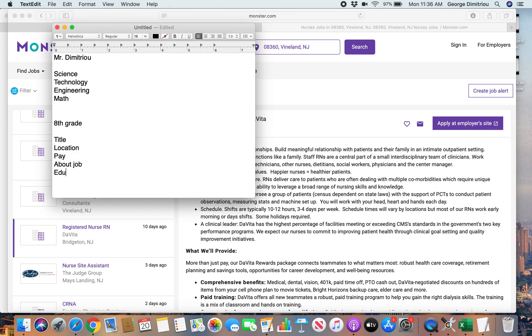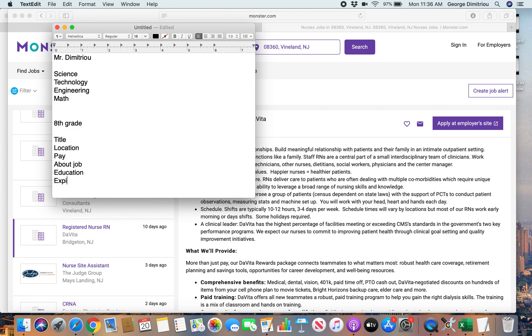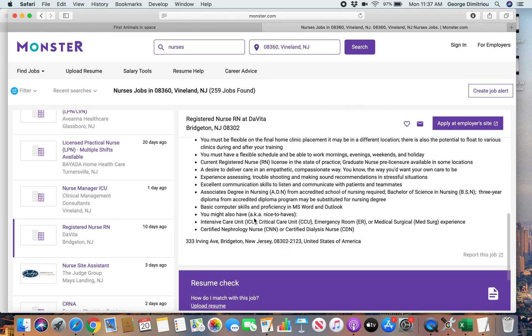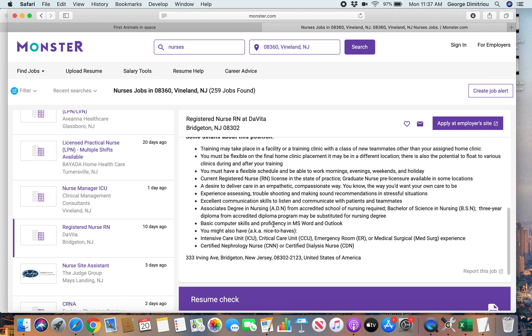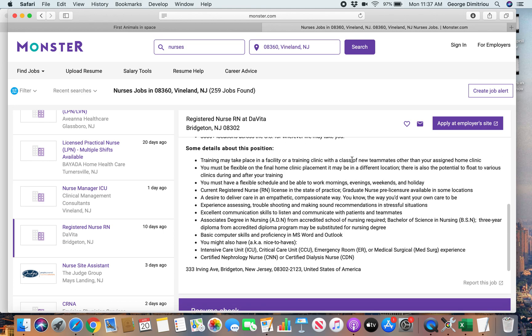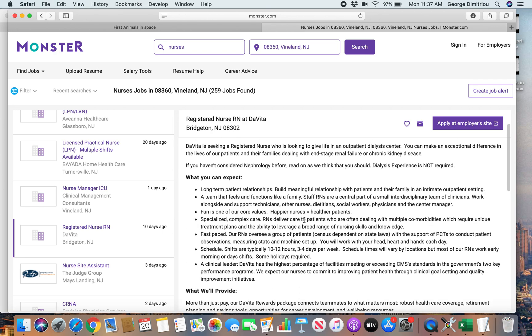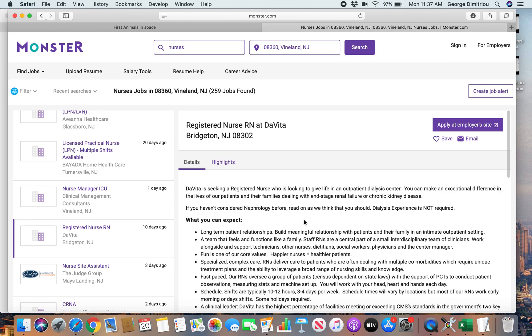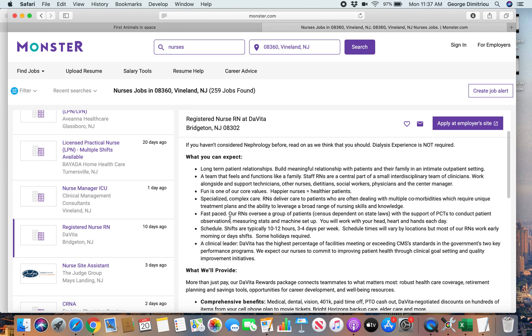And then education. What do they want? Obviously they wanted you to go to nursing school and pass your boards. And then experience. What kind of experience do they want, right? How much experience do they want? And then other info. Just some other piece of info that you found about the job here. Some details about this position. Look, training may take place in a facility or training clinic with a class. You must have a flexible schedule, et cetera, et cetera. So some interesting stuff there to add in some information.